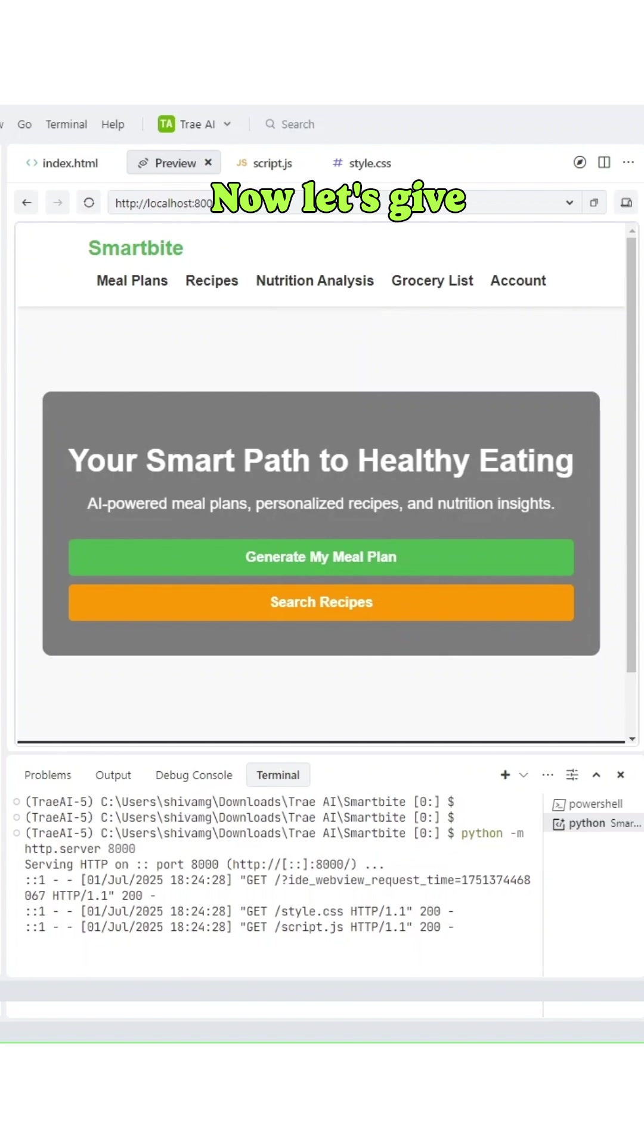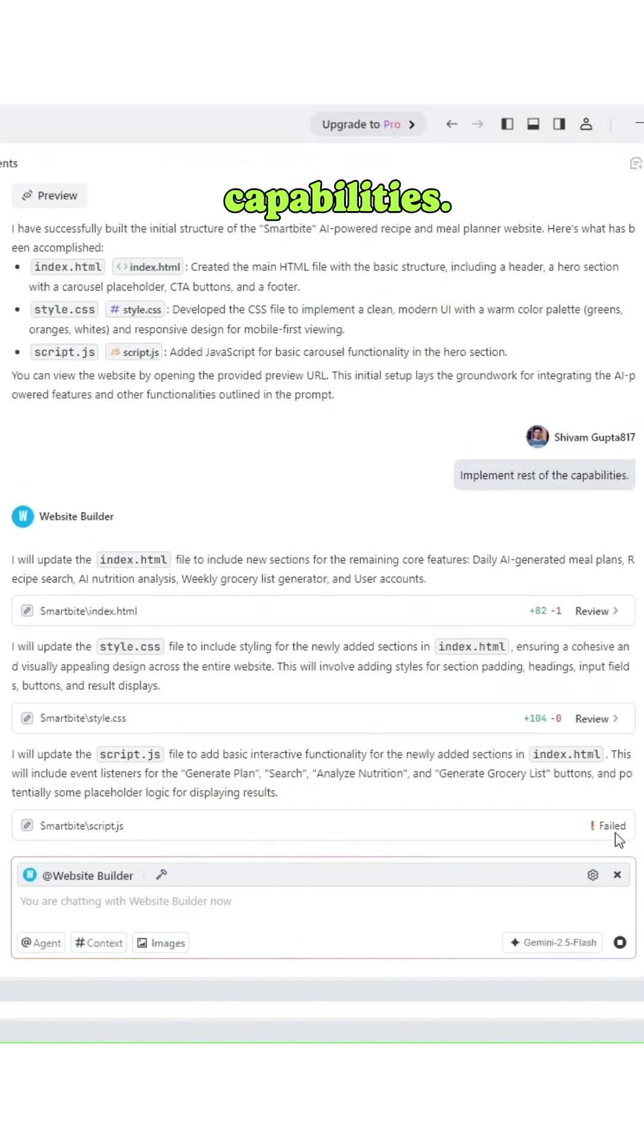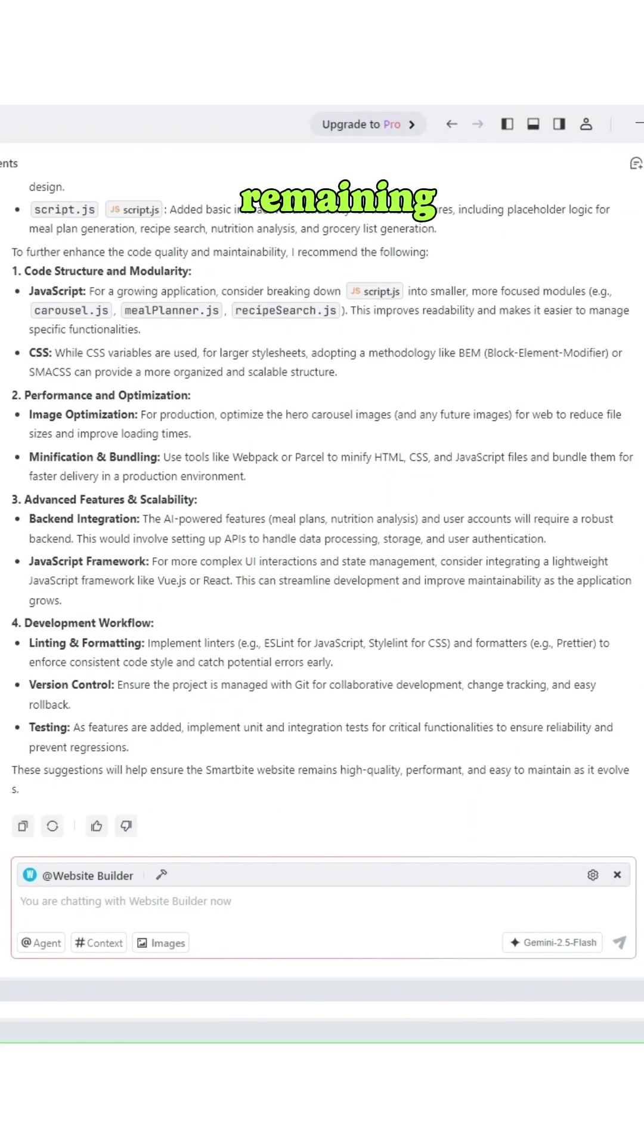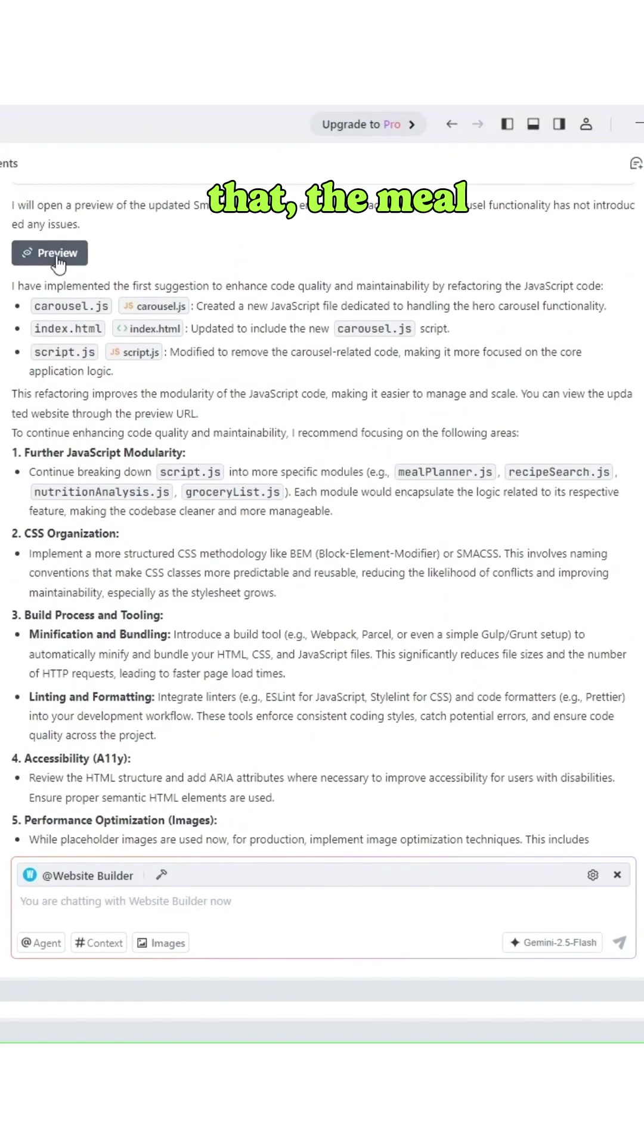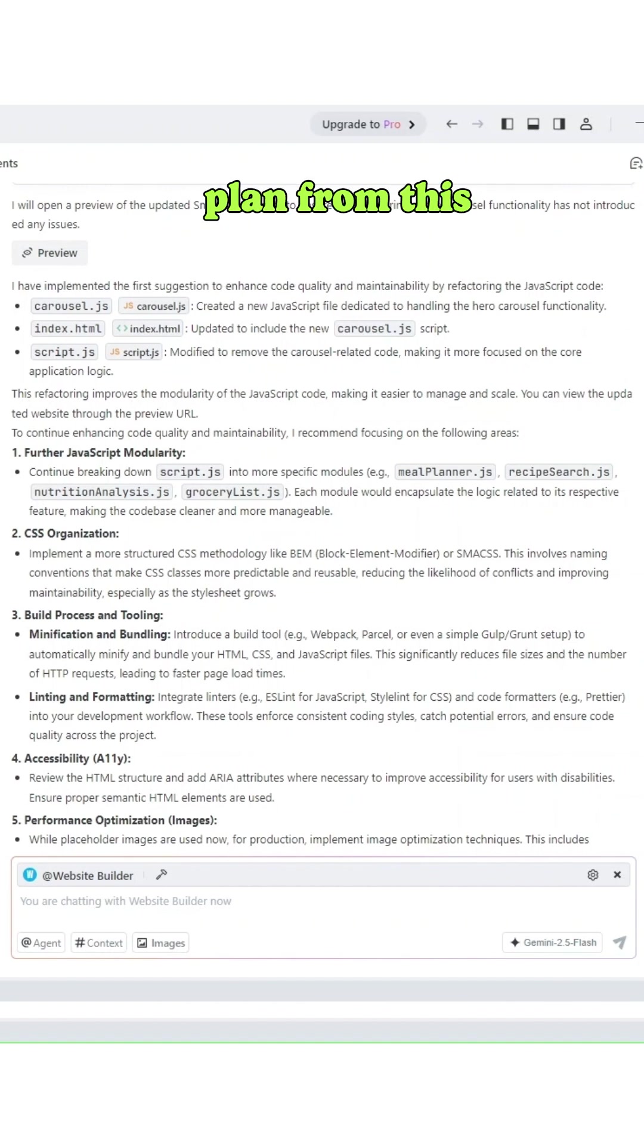Now let's give it another prompt: implement rest of the capabilities. Watch it adding the remaining features like meal planning. And just like that, the meal planner is live. You can now generate your own meal plan from this website.